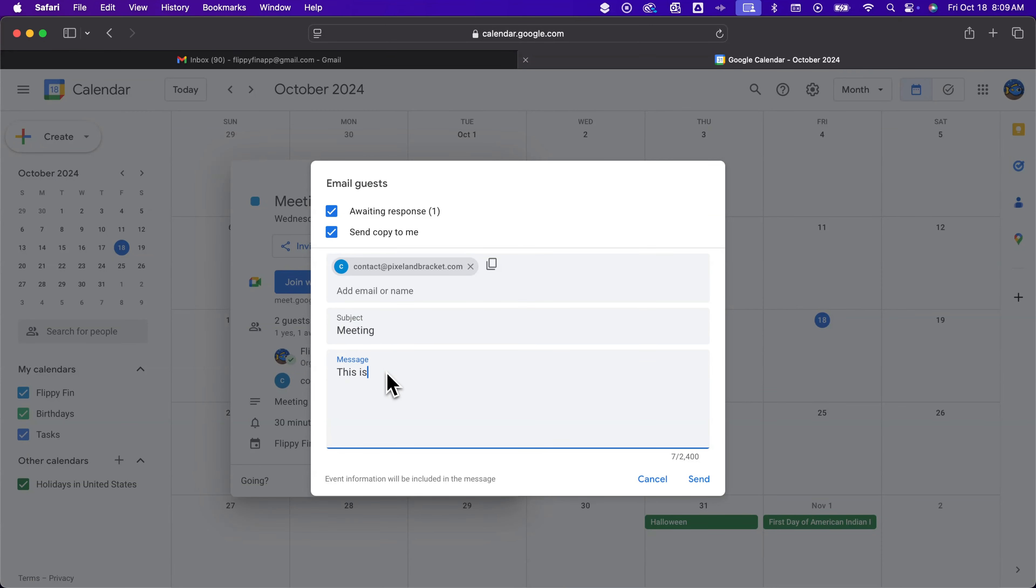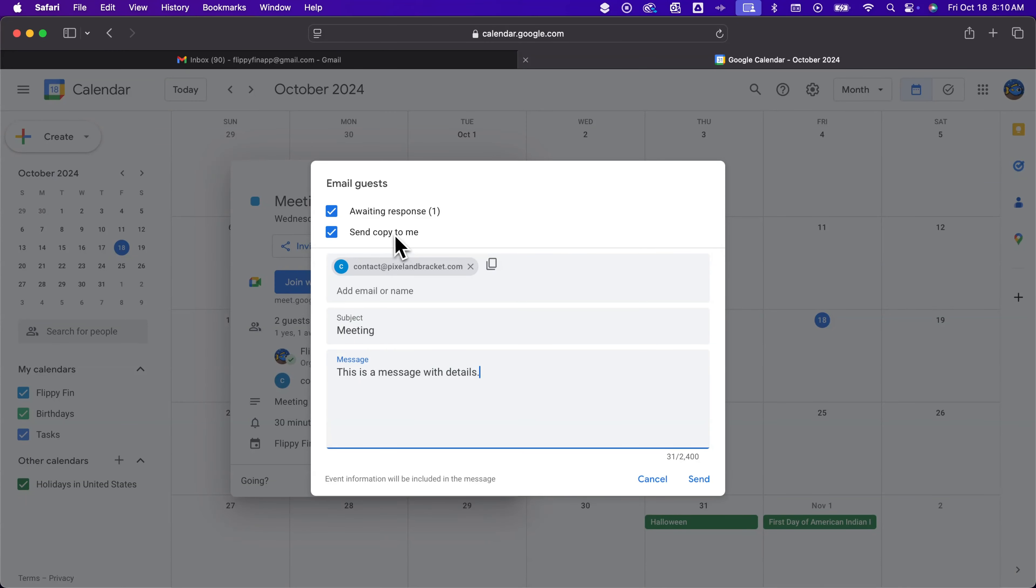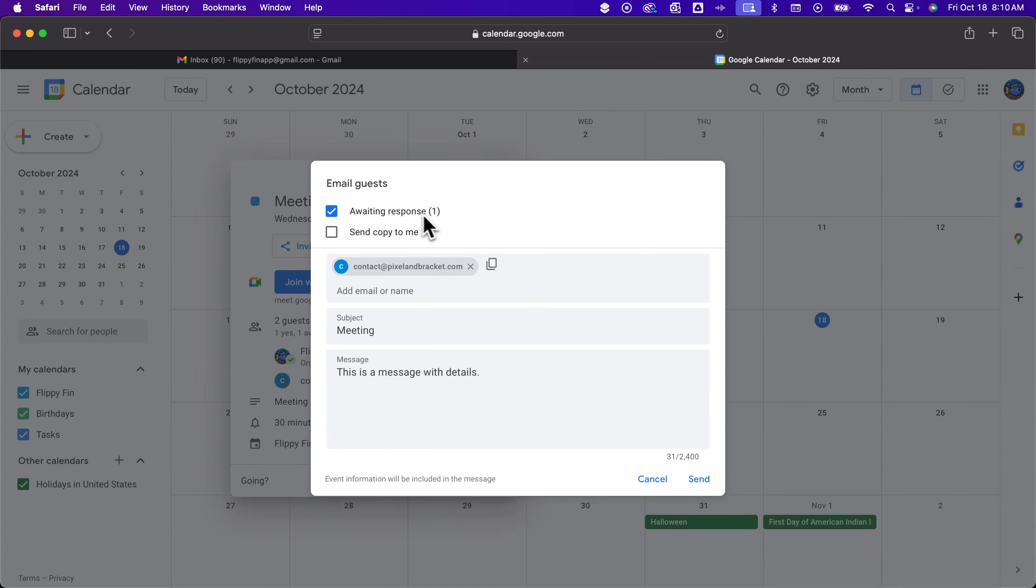But you can send an email to guests or add in other guests here and add a message here. So this is a message with details, right? Okay, and that's going to go to this contact one which is the same one we had Google automatically send an invite to. I'm not going to send a copy to myself, and then you can click send. You can also send this to anybody who hasn't responded yet, but we're going to click send on this one.